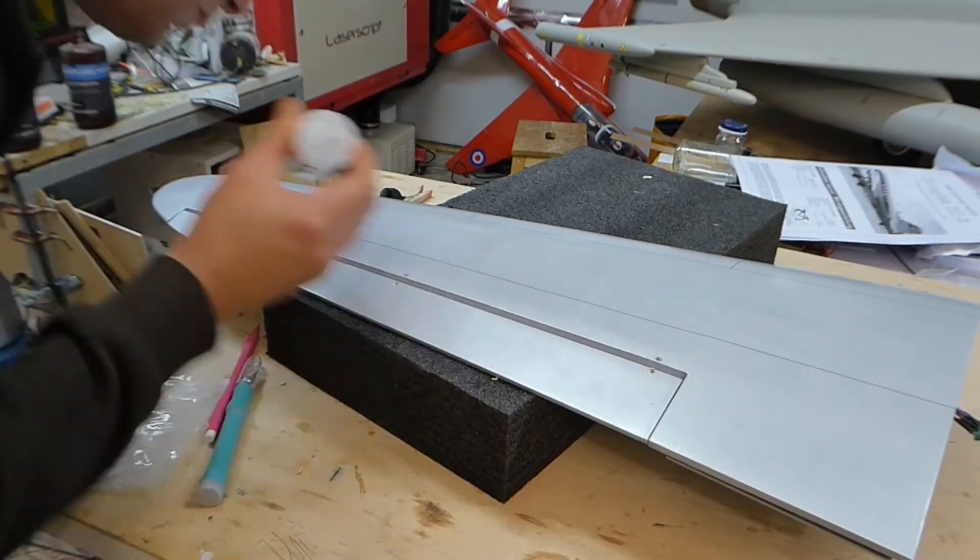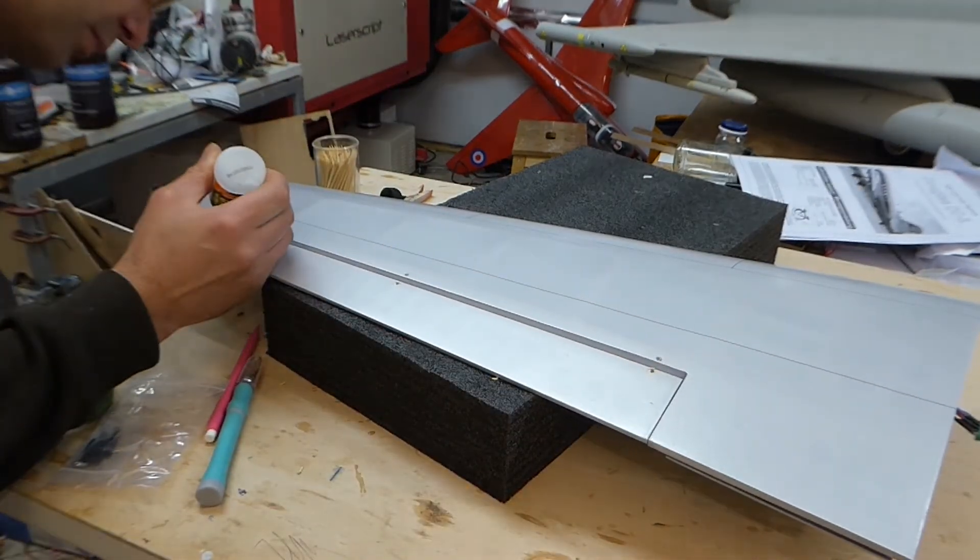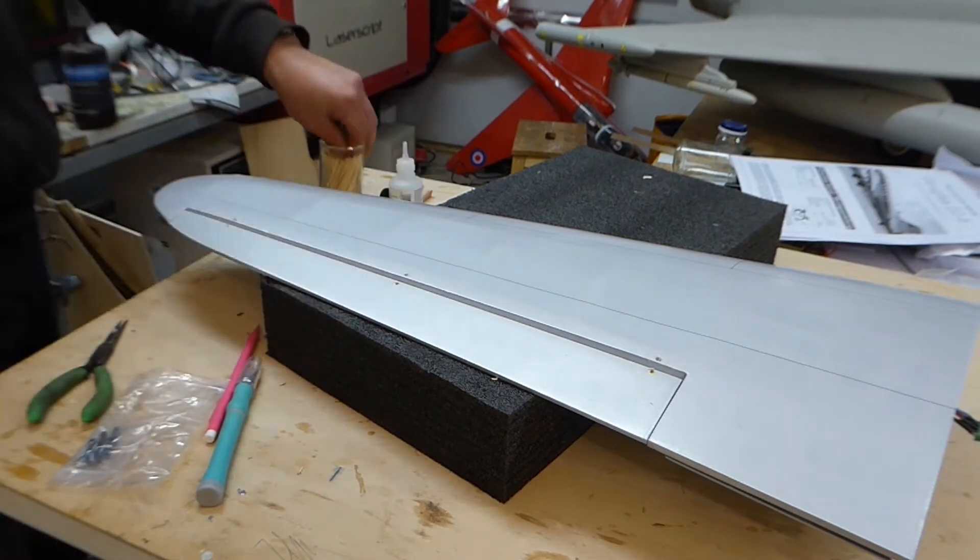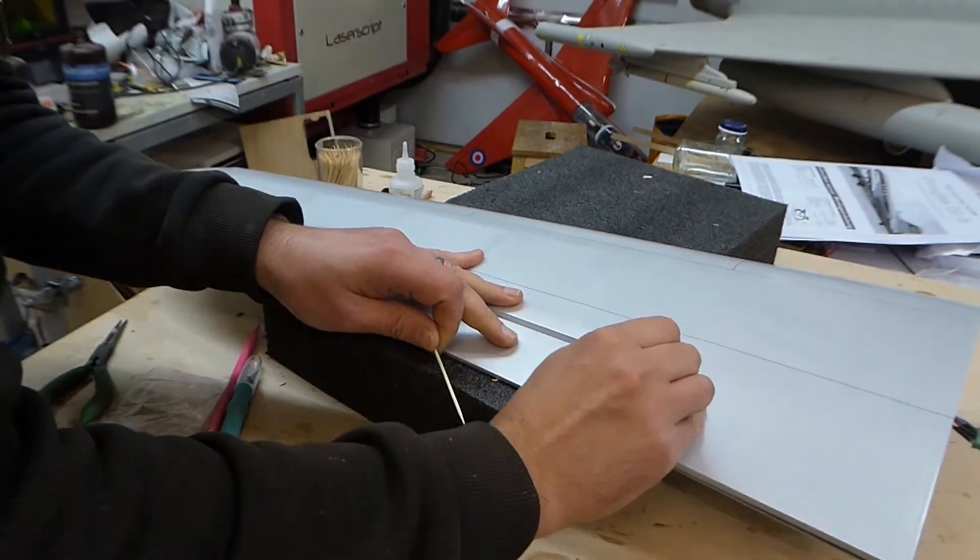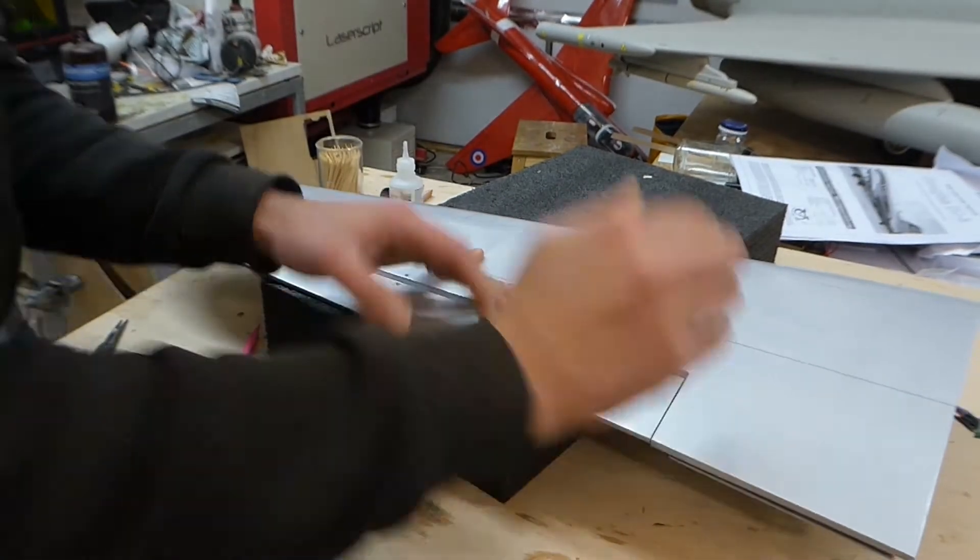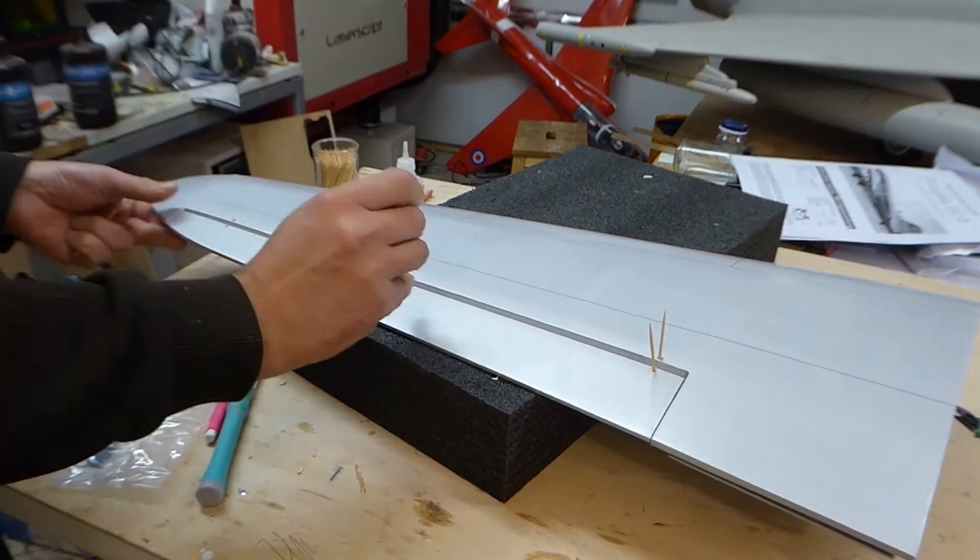Once again, here we're pinning the hinges using cocktail sticks. This ensures that they will never pull out in flight.